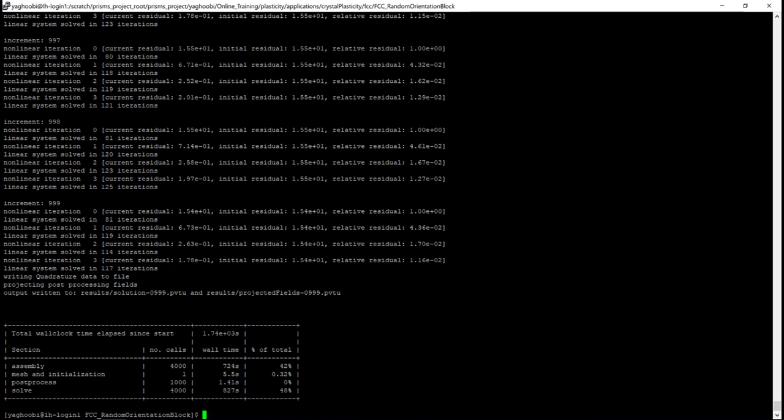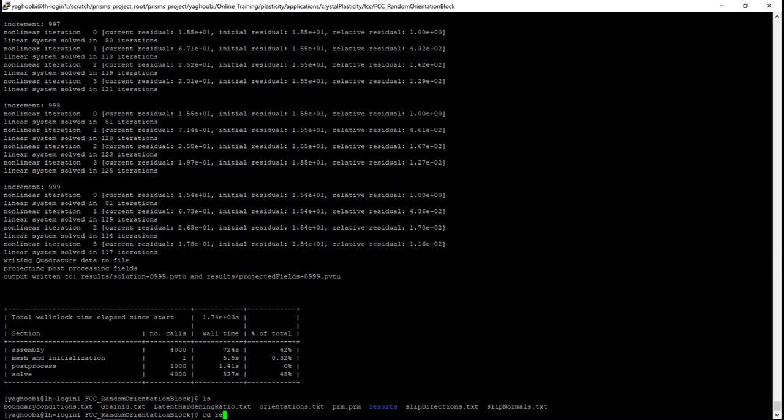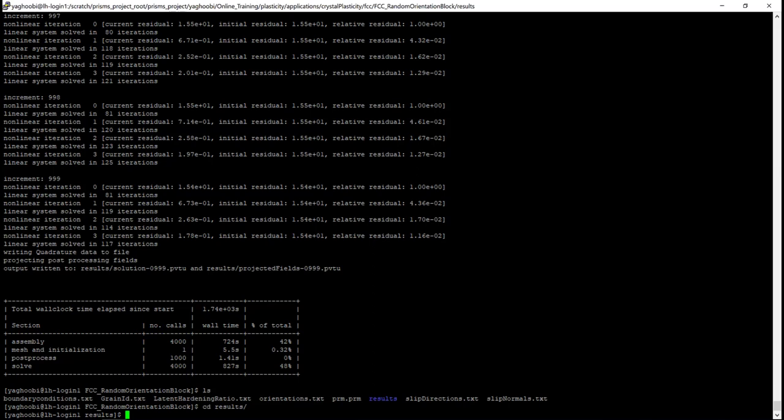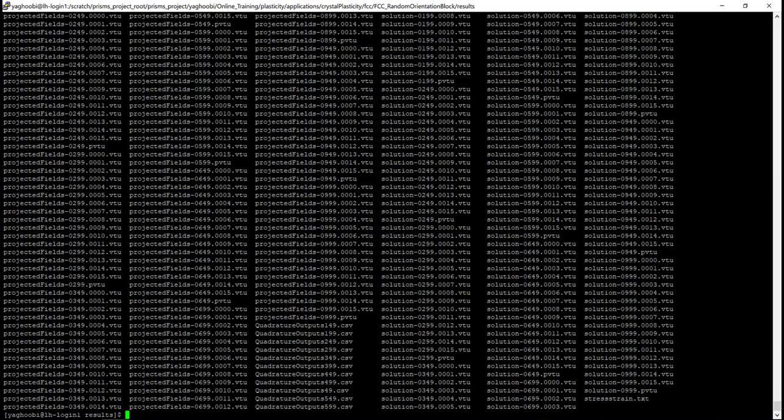So let's go and take a look at the folder results. This folder should now be very crowded. As you can see, we are using 16 processors for the simulation. So we have the numbers from 0 to 15 for each output, and at each 50 increments, we have an output.